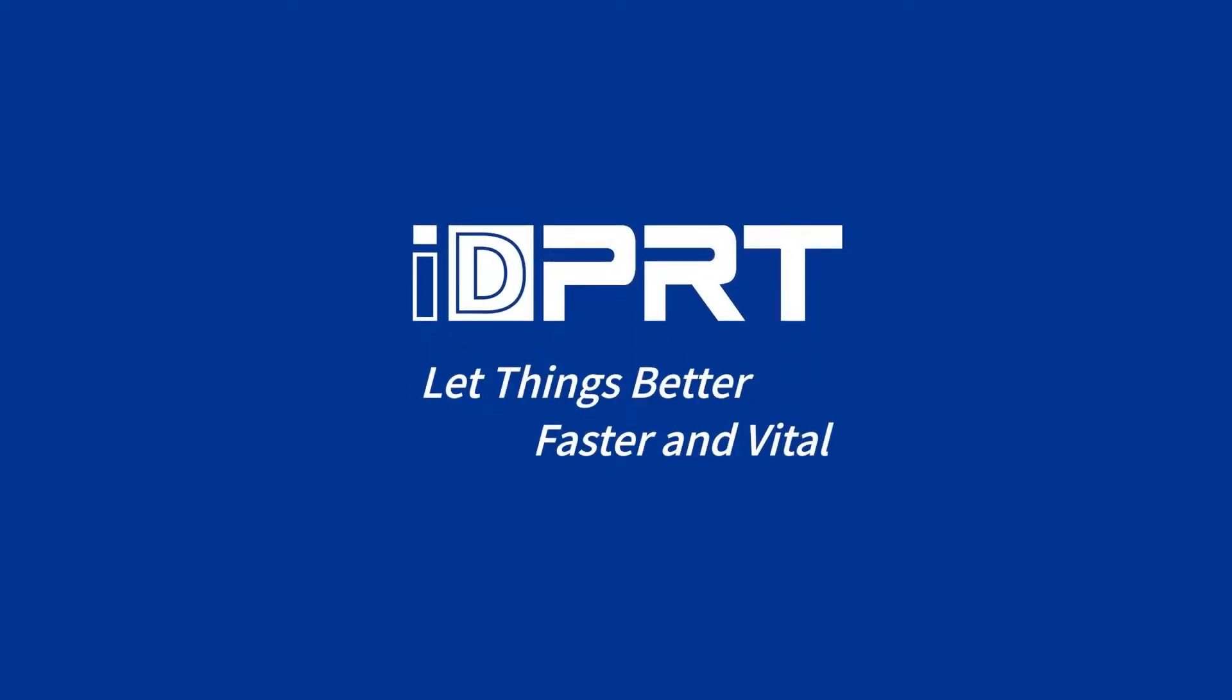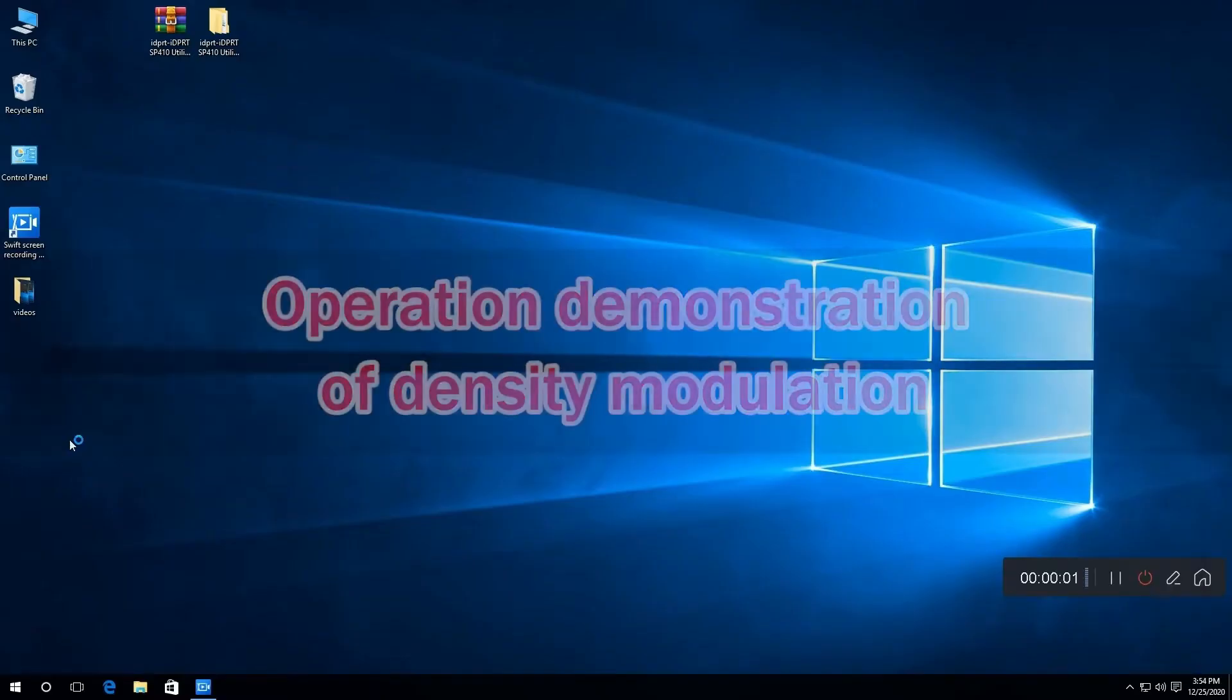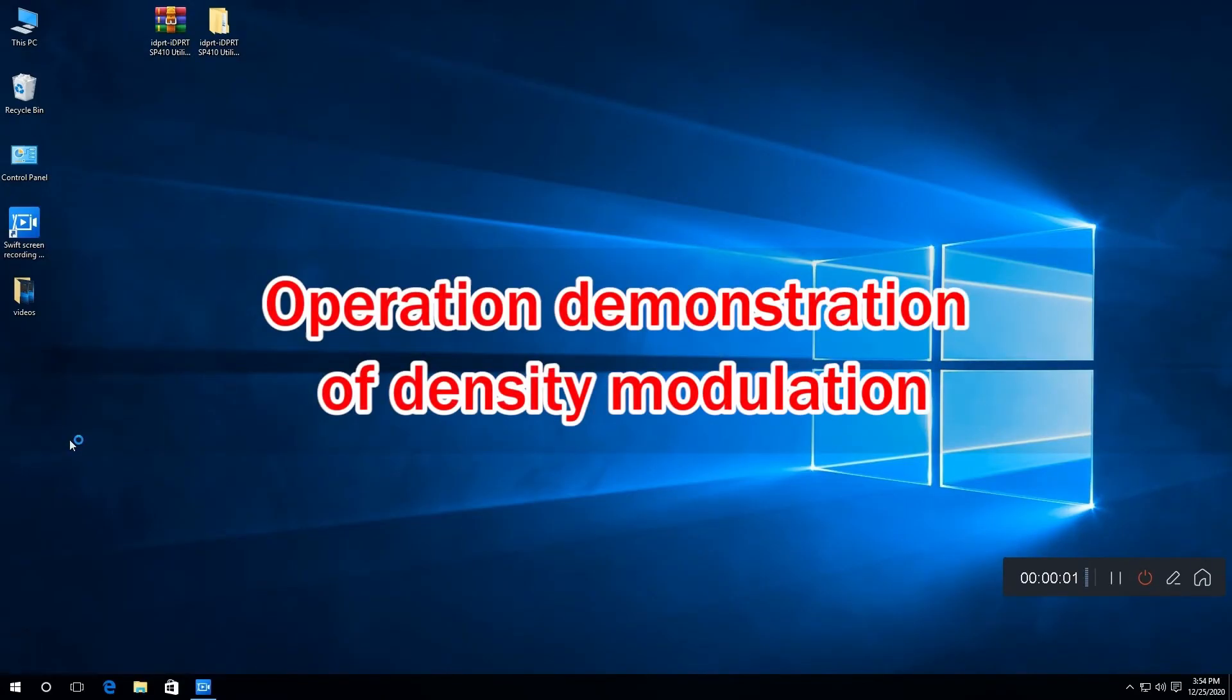Hello everyone, let's discuss how to solve the printing quality problem by density setting.